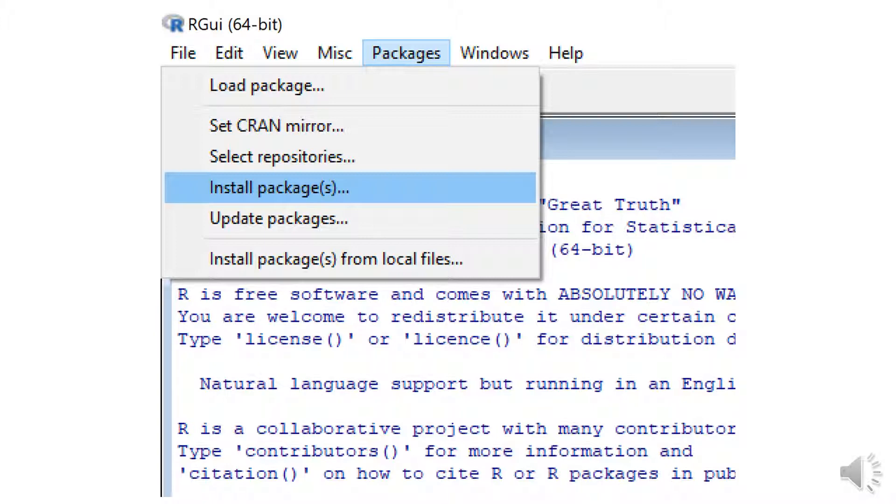Once inside the R compiler, the next thing you need to do is go to the pull down menu, Packages, and look for Install Packages.